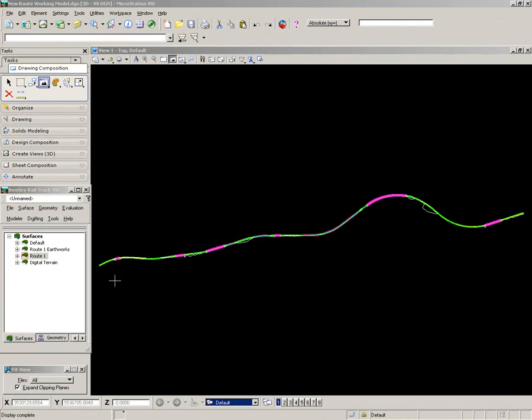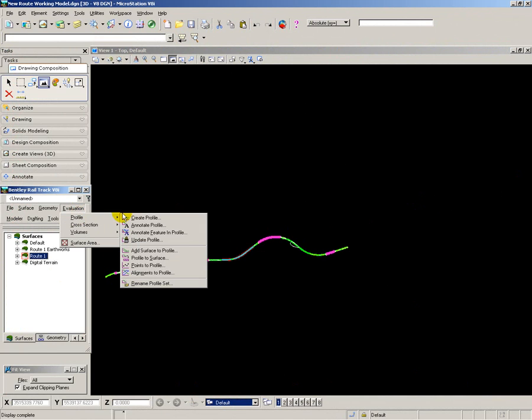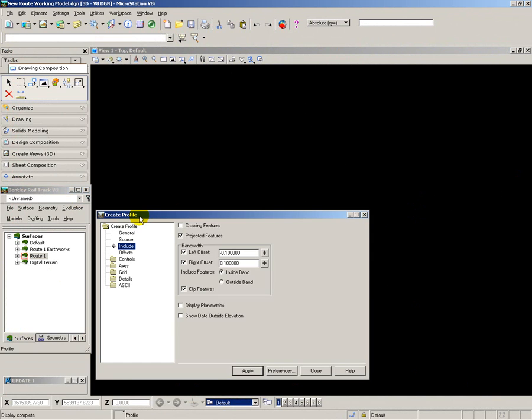I now want to start looking at the mass haul for this route. I need to understand where I will have to transfer material across some of the construction barriers, such as tunnels or viaducts.